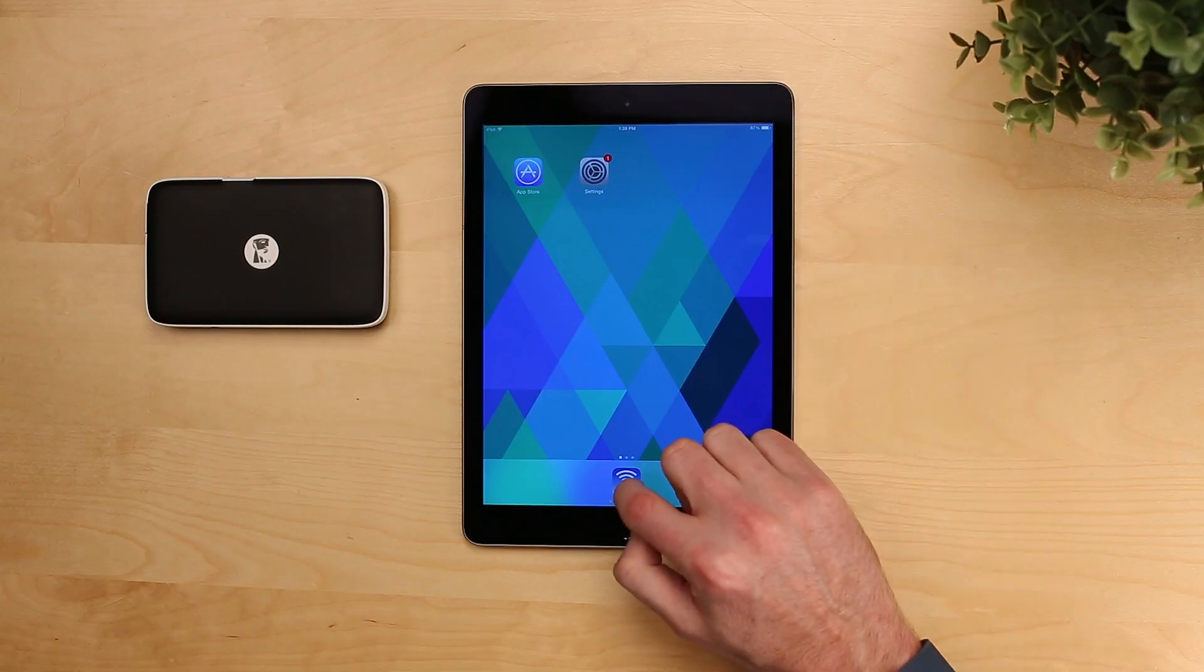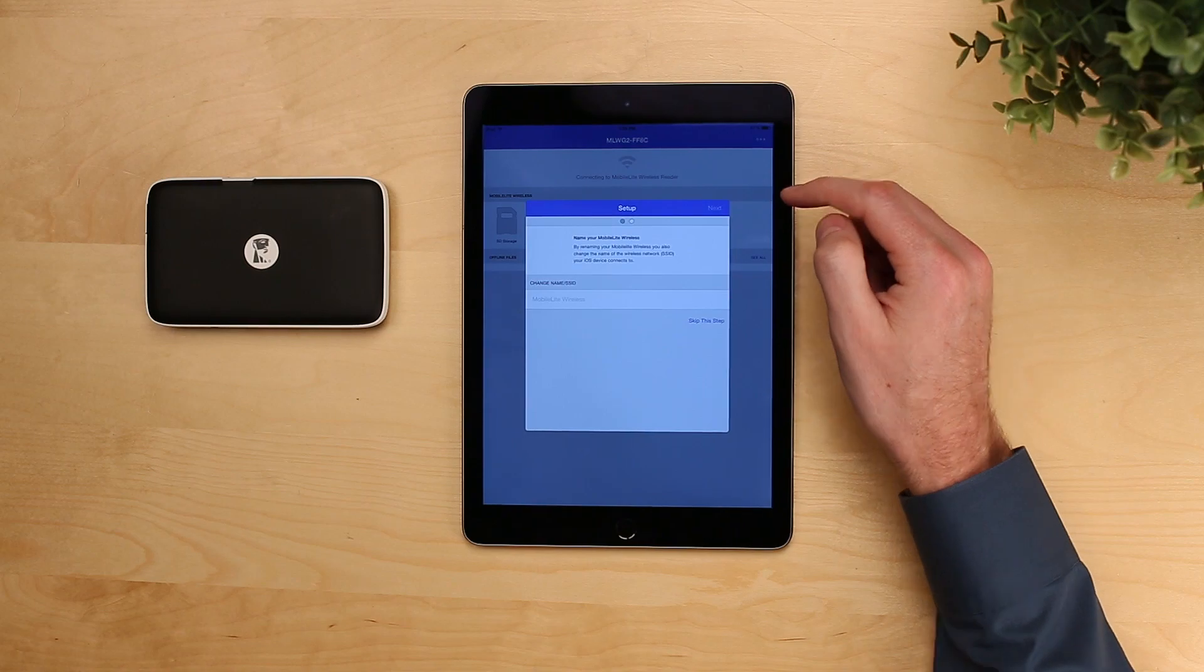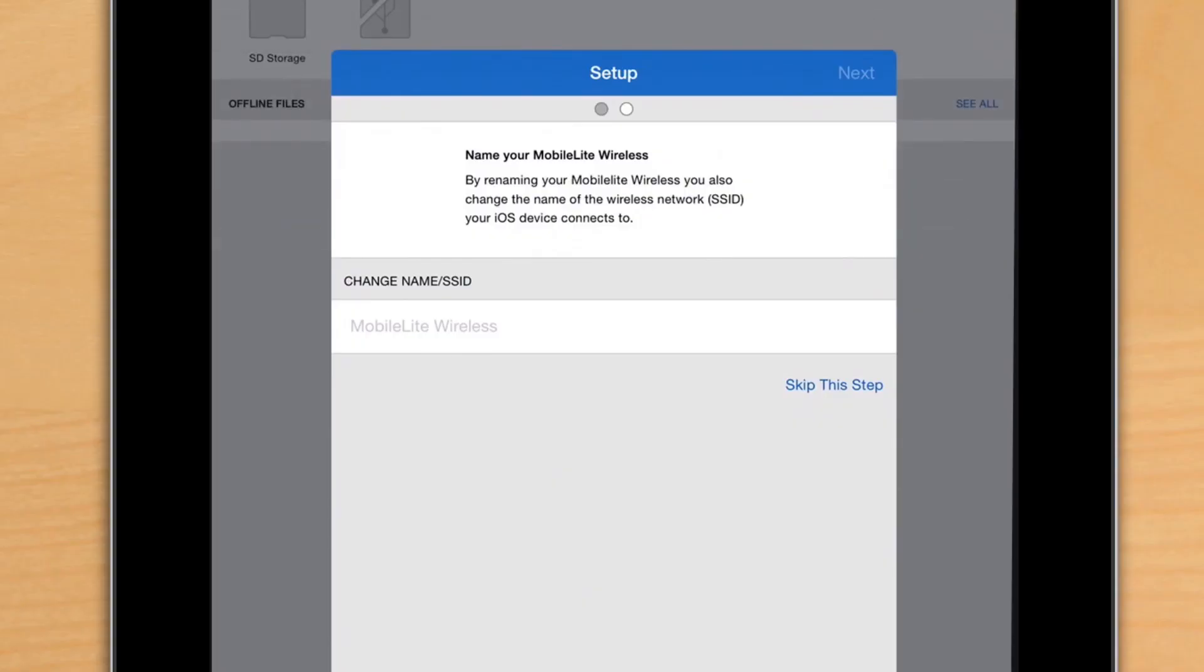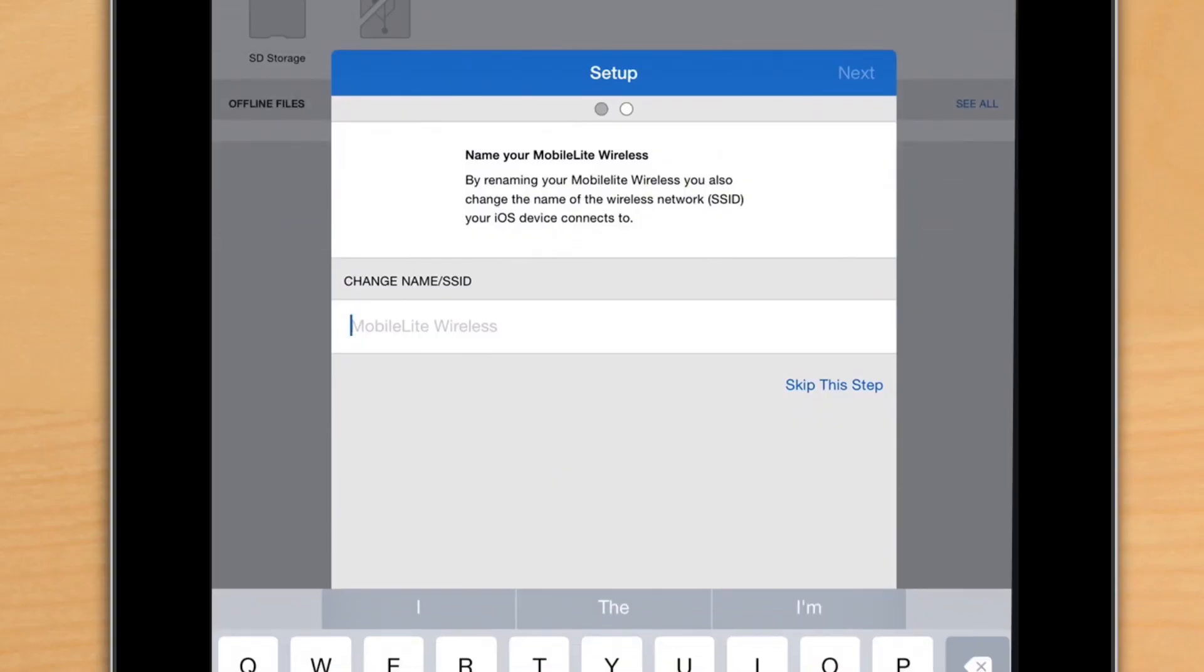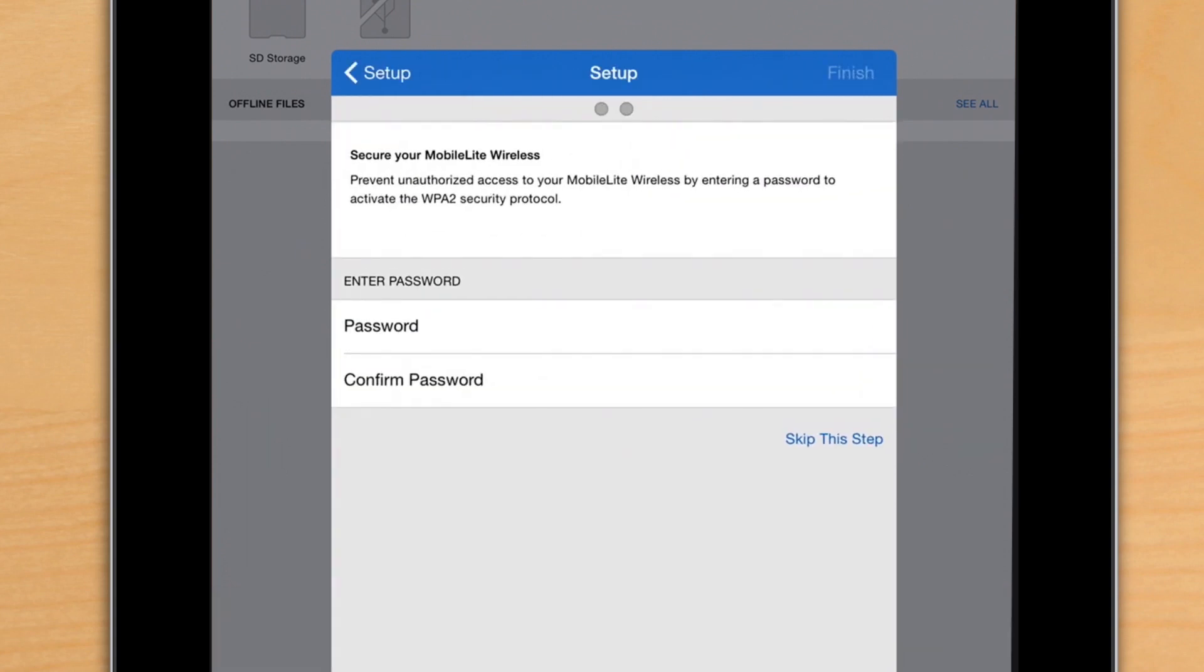The first time you open the app, you're going to be walked through a few optional steps. The first thing you're going to be able to do is rename your network. This is a good idea if you're in a situation where there's multiple MobileLites around, so if you have co-workers or friends that also have MobileLites, it's a good idea to personalize it.